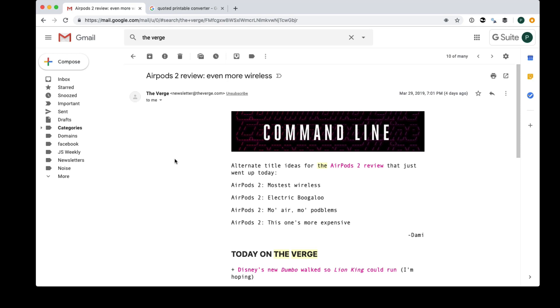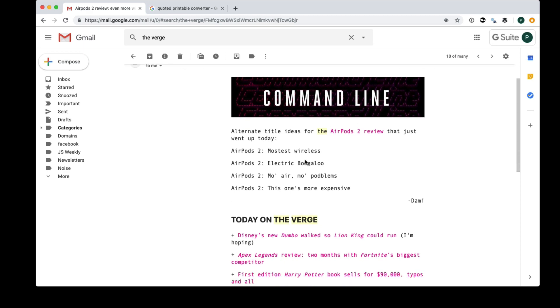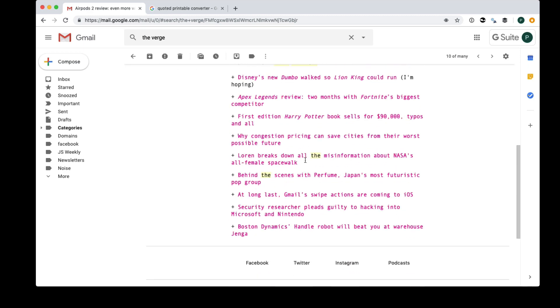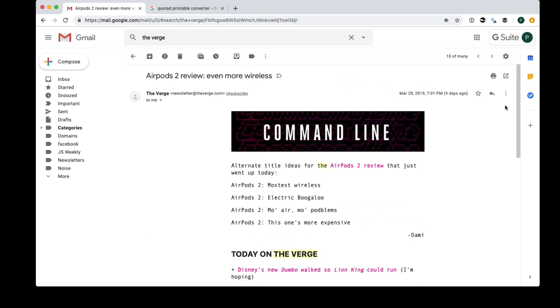Hello everybody, just a quick tip here if you want to play around with any emails that you've received. So I've got an email newsletter here from The Verge, very lovely.